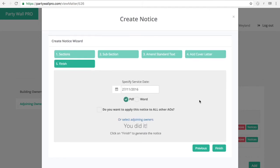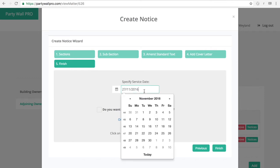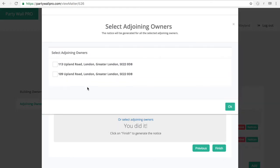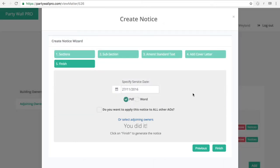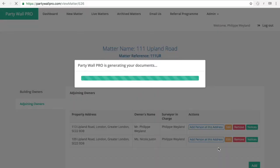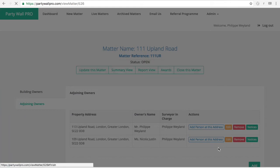And the last stage is specify the service dates. You can do that as of today or in the future. And issue it as a PDF or Word. I would suggest doing it in Word because obviously then you can play with it. You can then apply this particular notice to all the adjoining owners or to a select few. So if you select them all it will obviously create it for all the adjoining owners. You click on finish and in only a few seconds you'll have the notices plus acknowledgement forms plus the cover letters that will get populated for you.